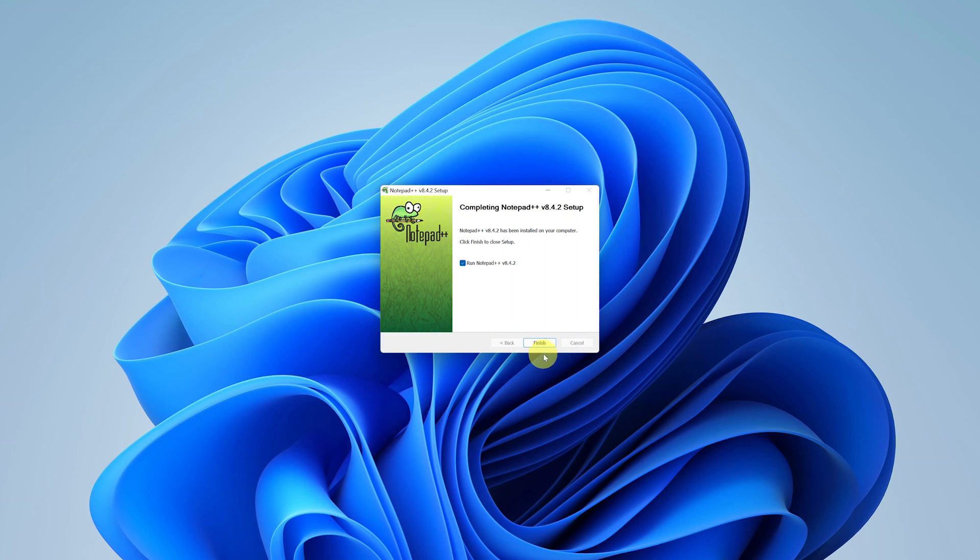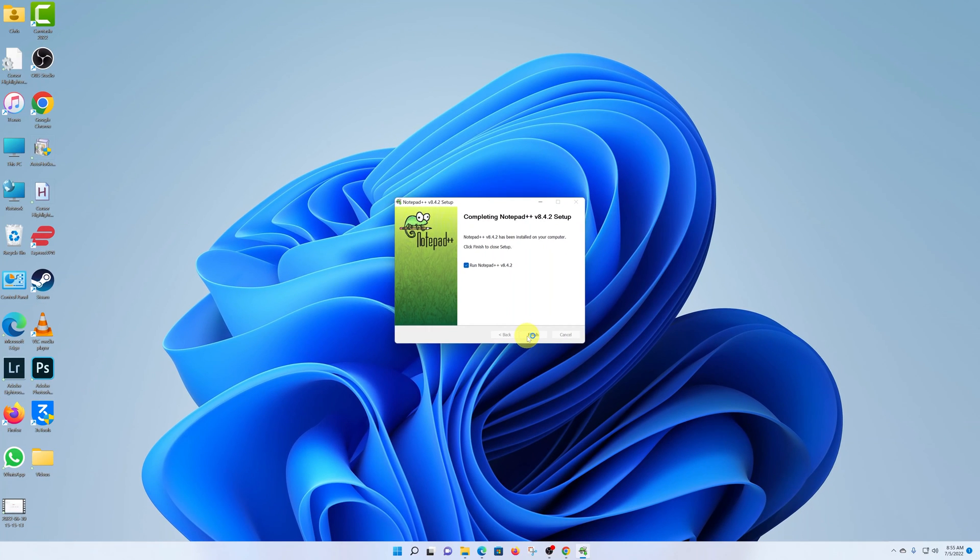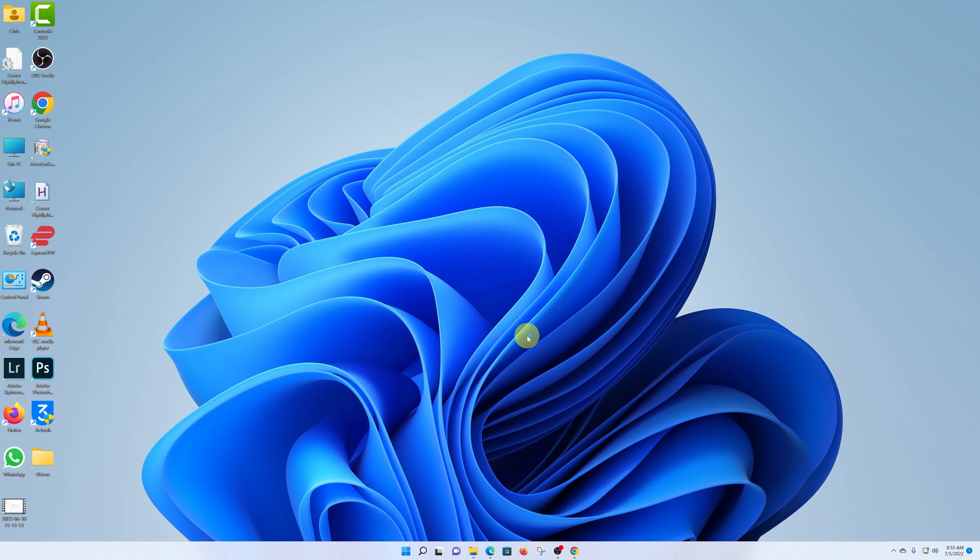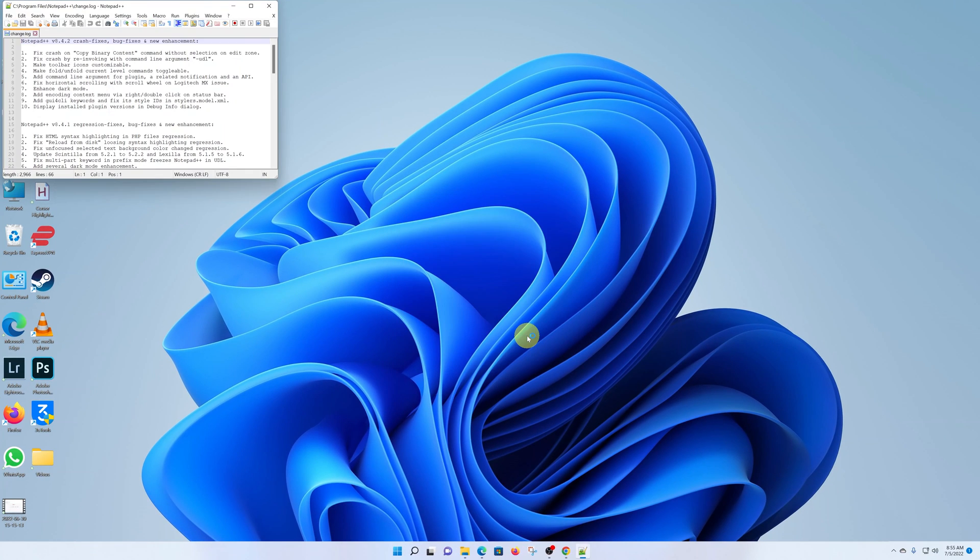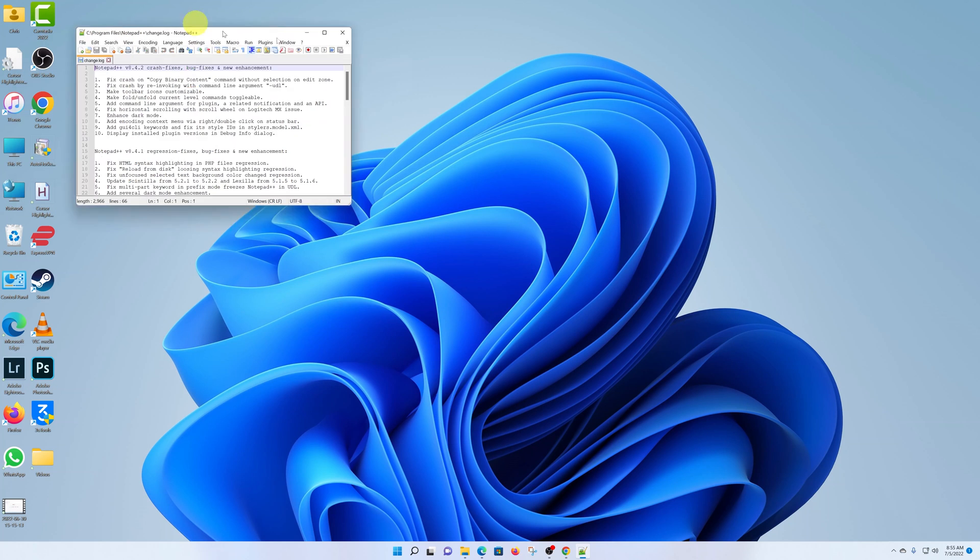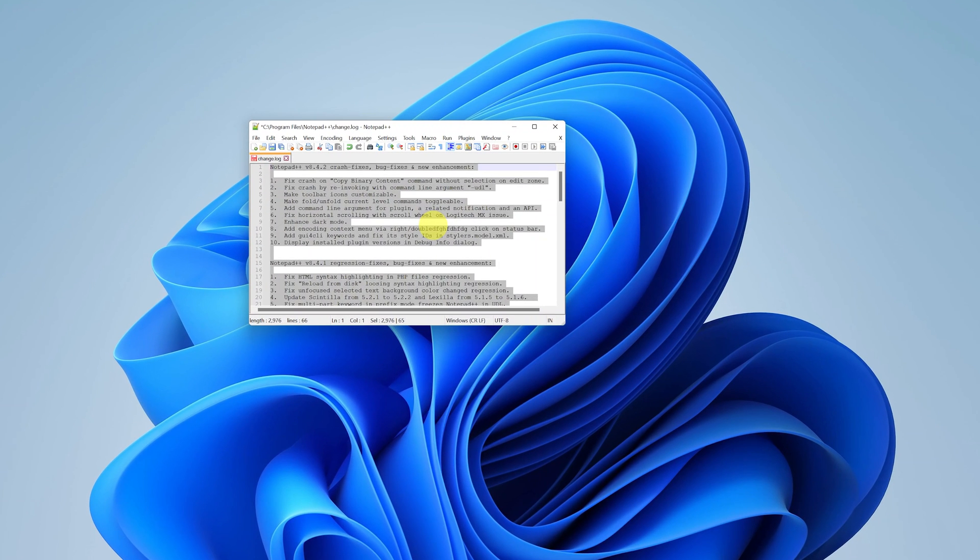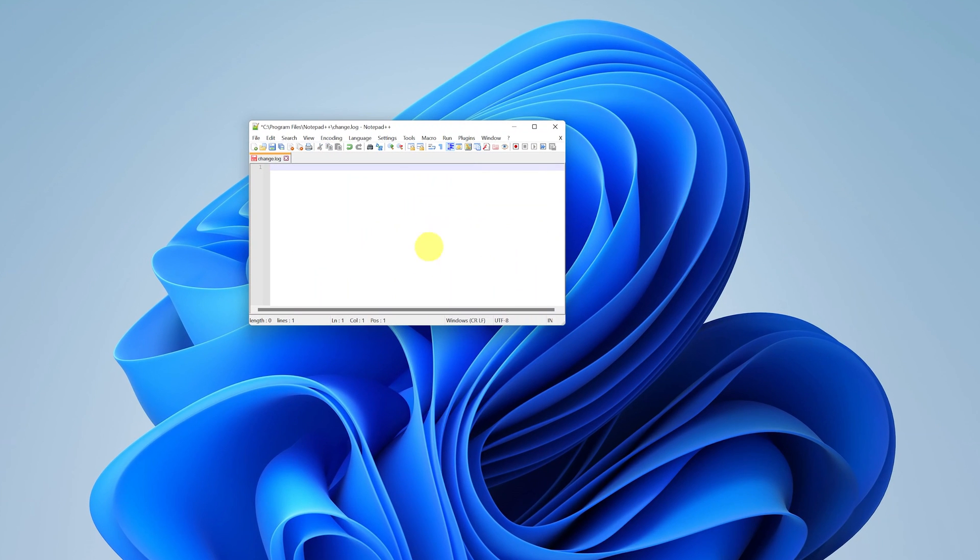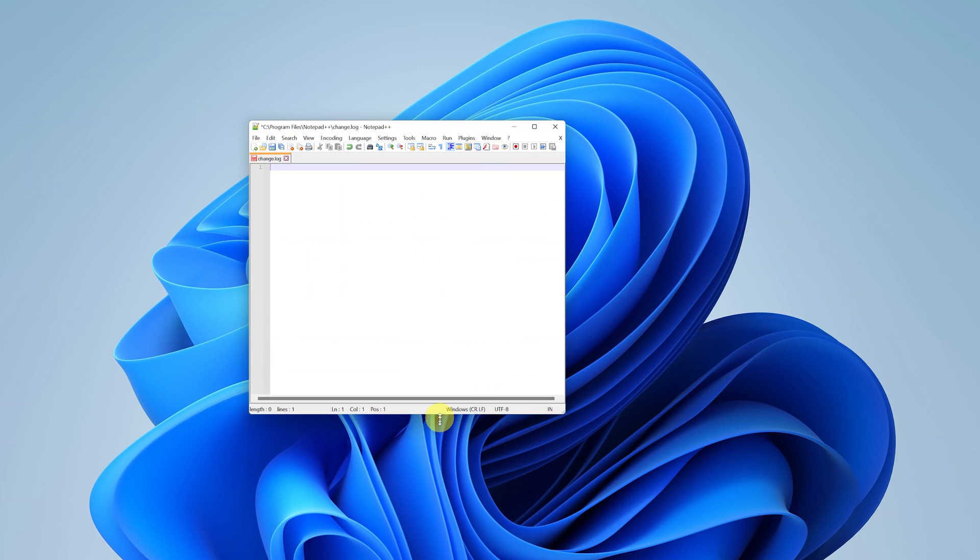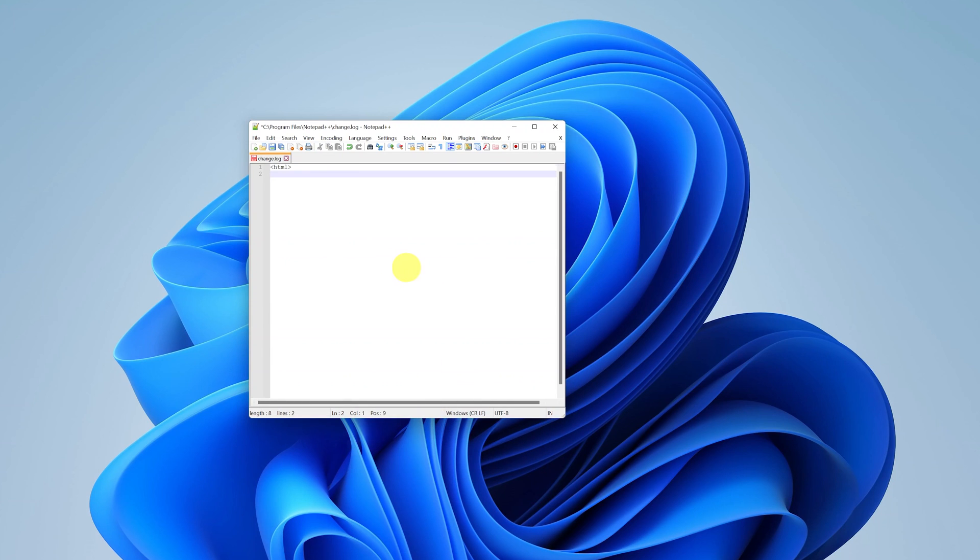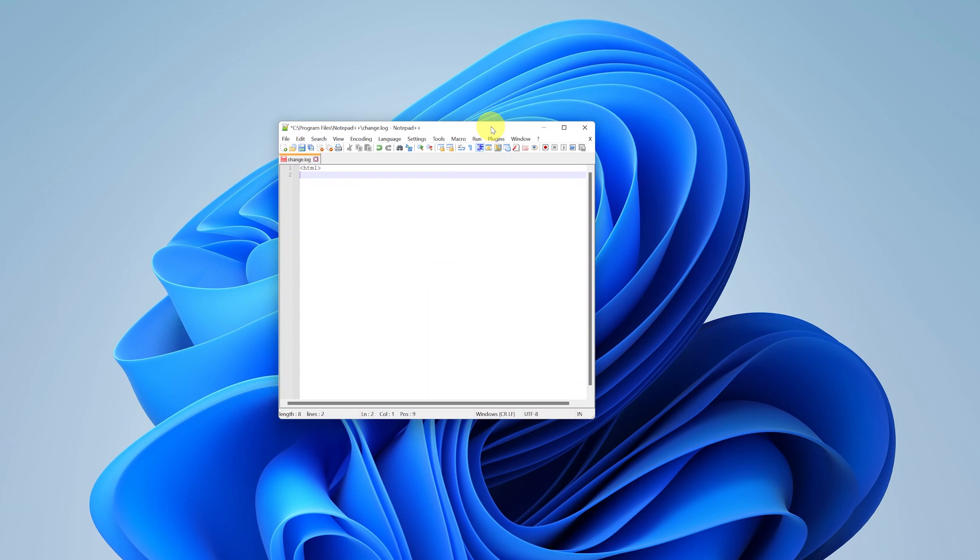Once it's done, you can click on Finish and launch Notepad++. And there you go, there is your Notepad++. That's how to install it on your Windows 11 computer. Thanks for watching. Leave your comments and questions down below, and good luck.